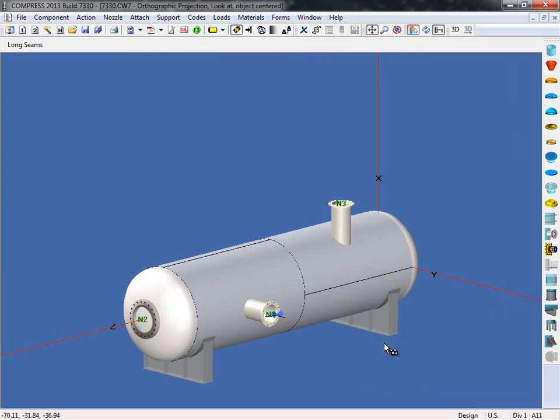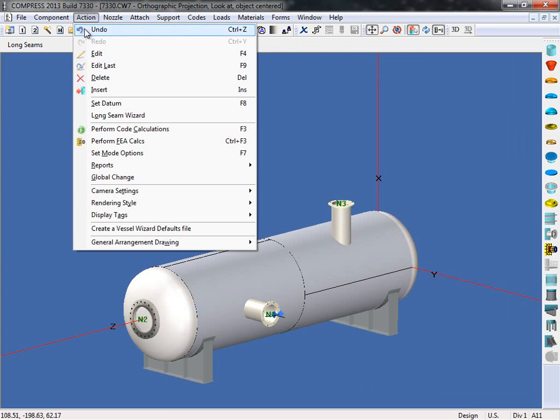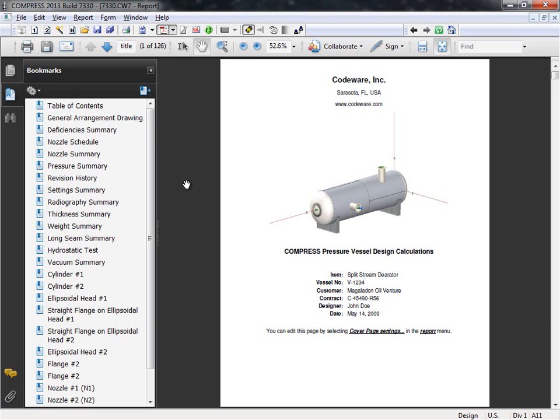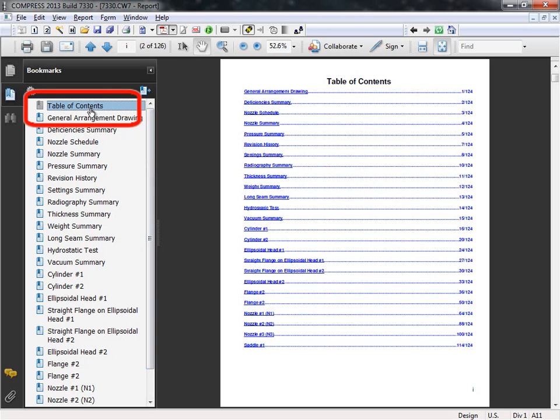Now let's run the code calculations. Compress now includes a linked table of contents, so users can quickly navigate to any report and also find specific report sections once the report is printed.